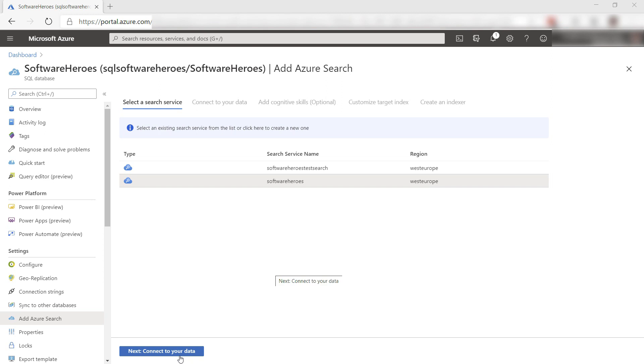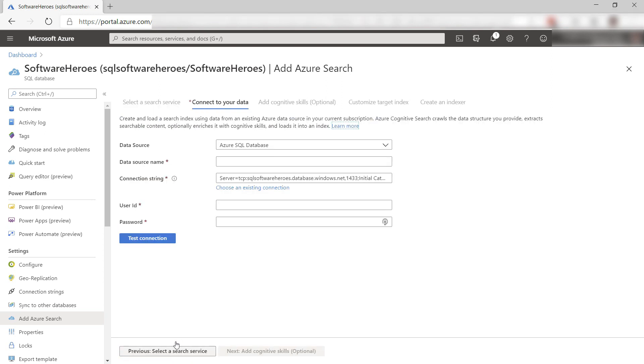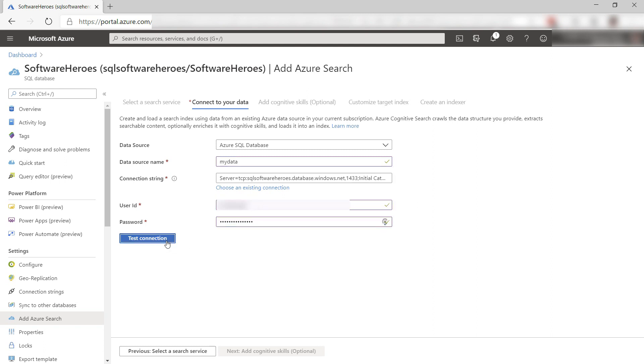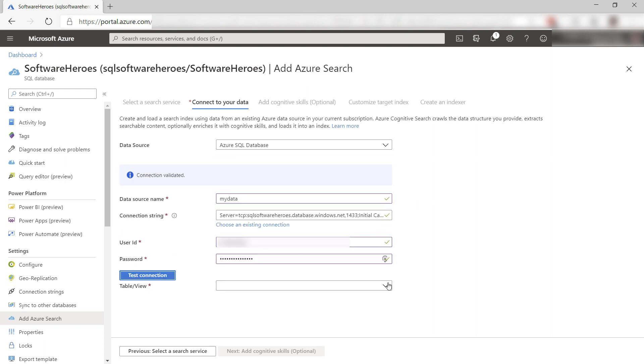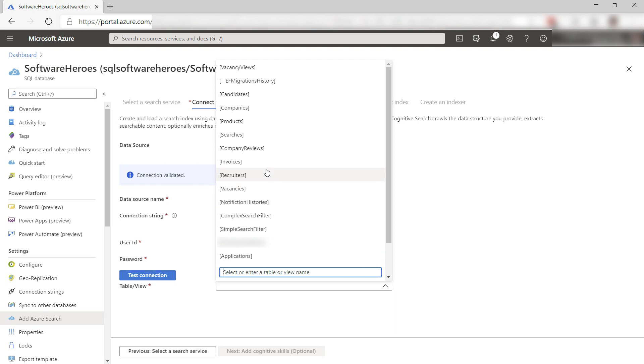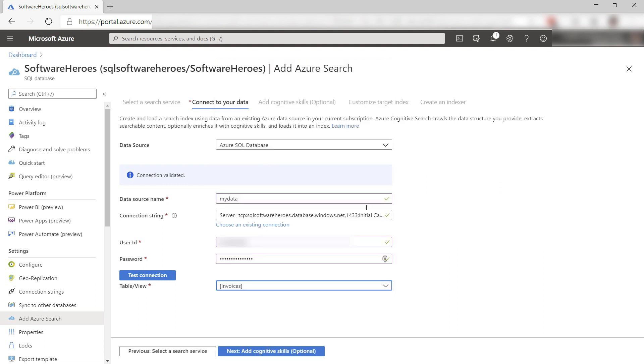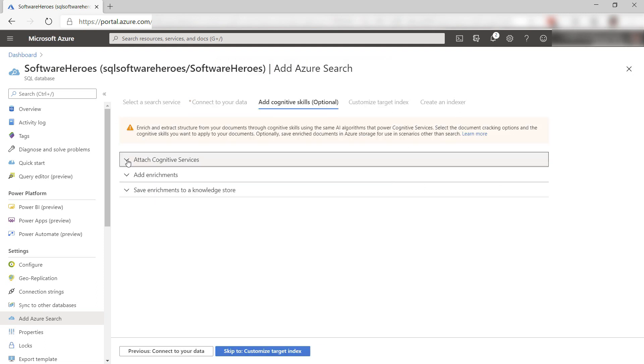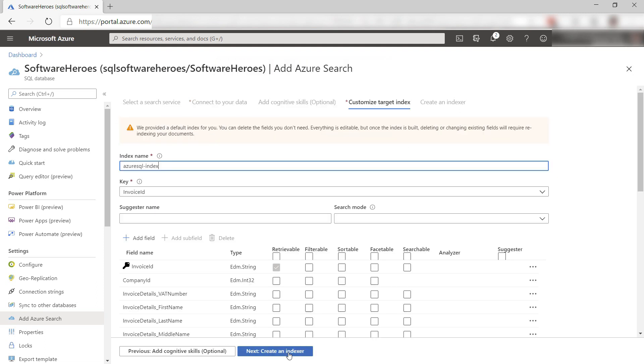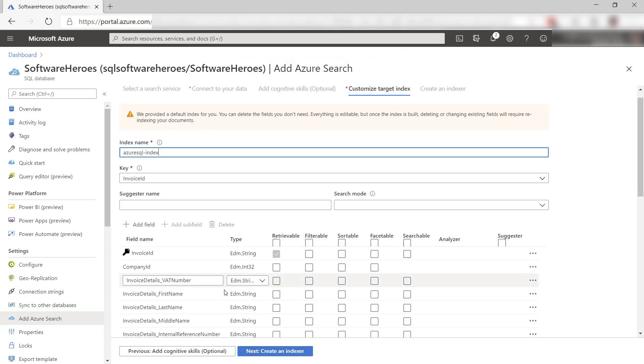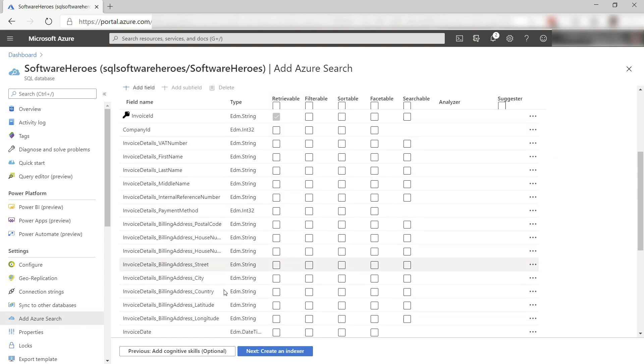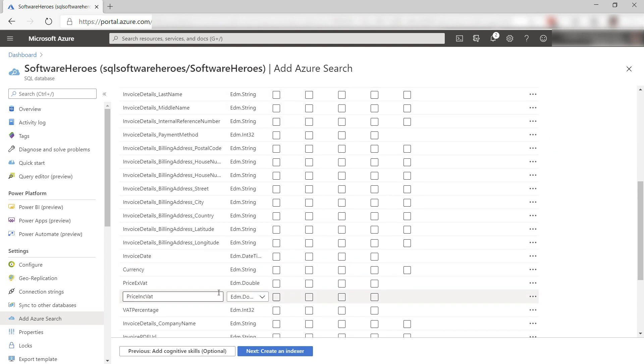Here, you can select an existing Azure Cognitive Search instance or create one, and configure its search index by providing it a table from your database. This couples Azure Cognitive Search with your database and enables you to use the search index to search your database.